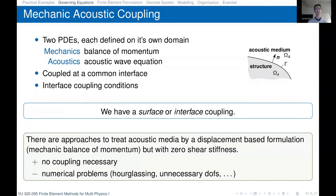Note that there are also approaches that treat acoustic media by displacement-based formulations, leading to a formulation based on the balance of momentum only. However, this results in zero shear stiffness in the acoustic medium, which can lead to numerical problems, so we are not looking into this approach in this course.